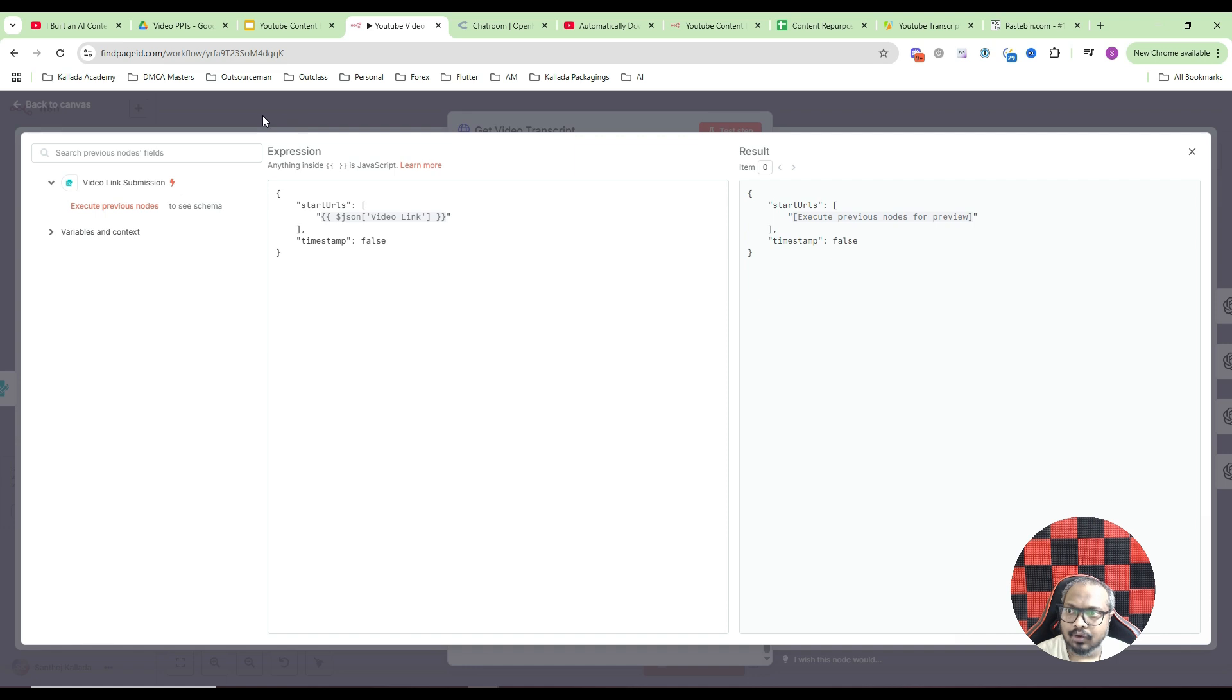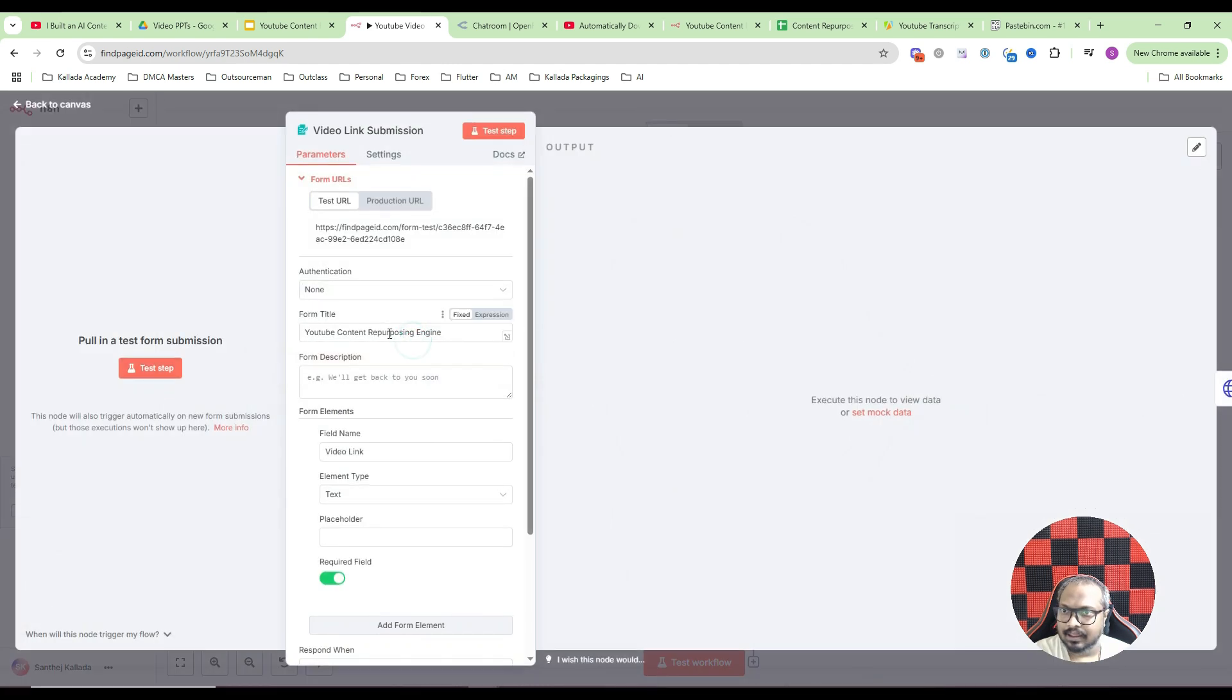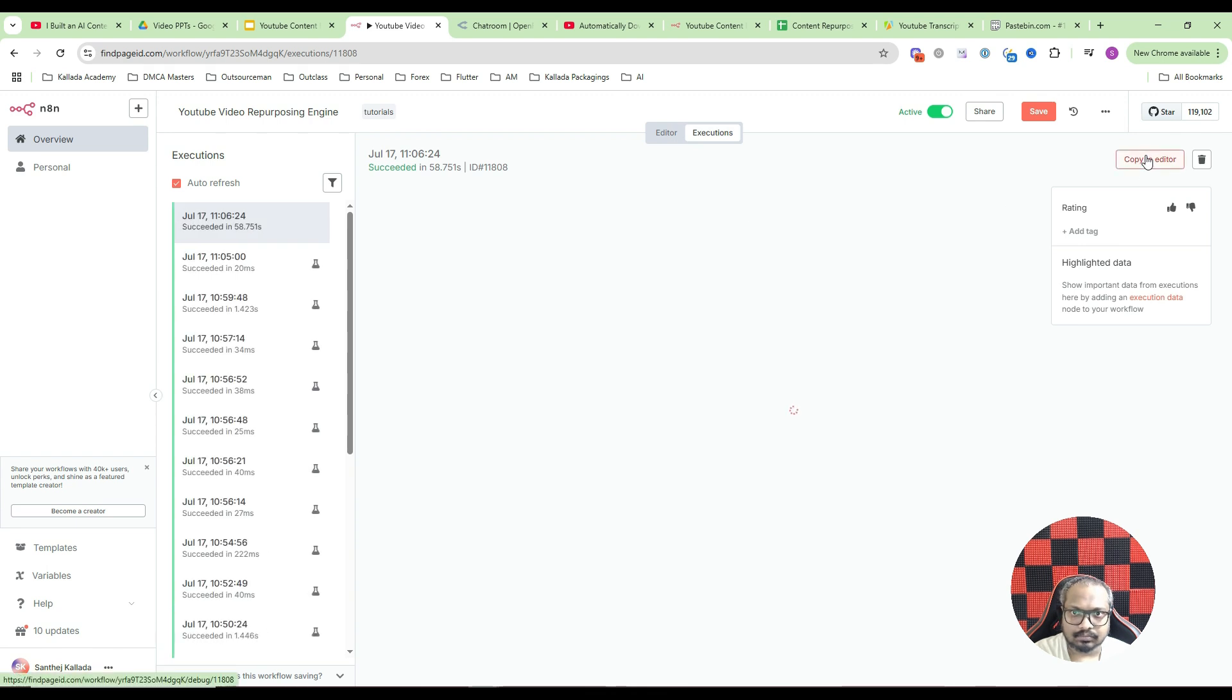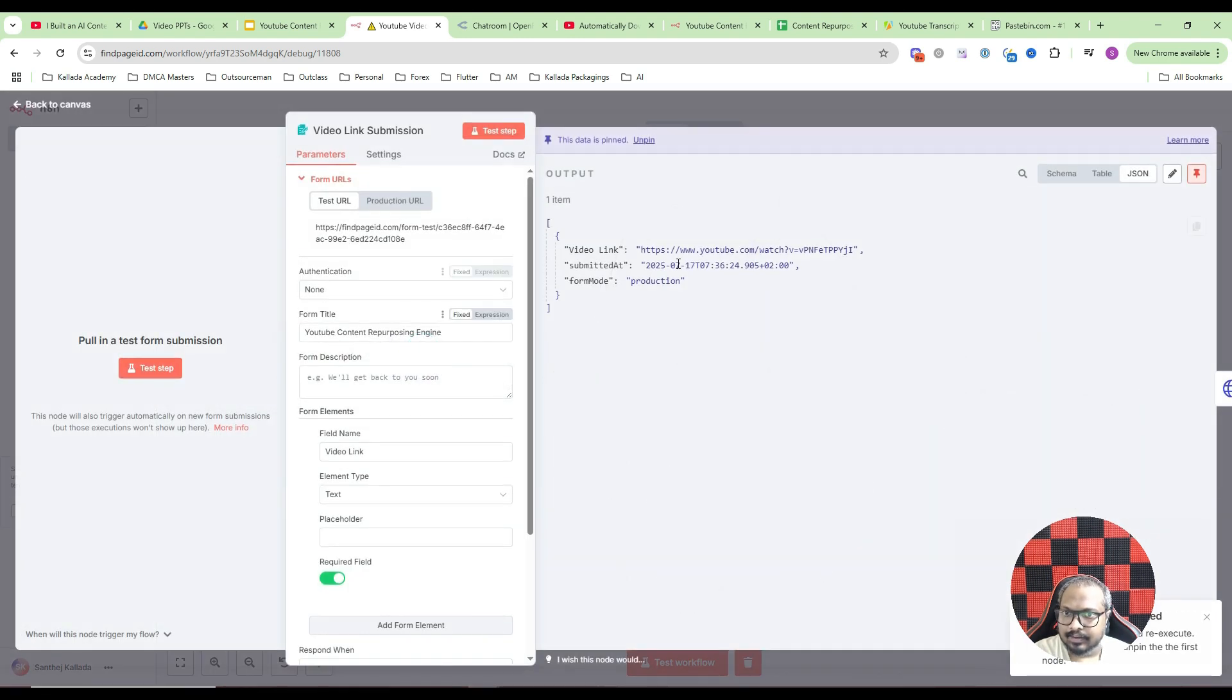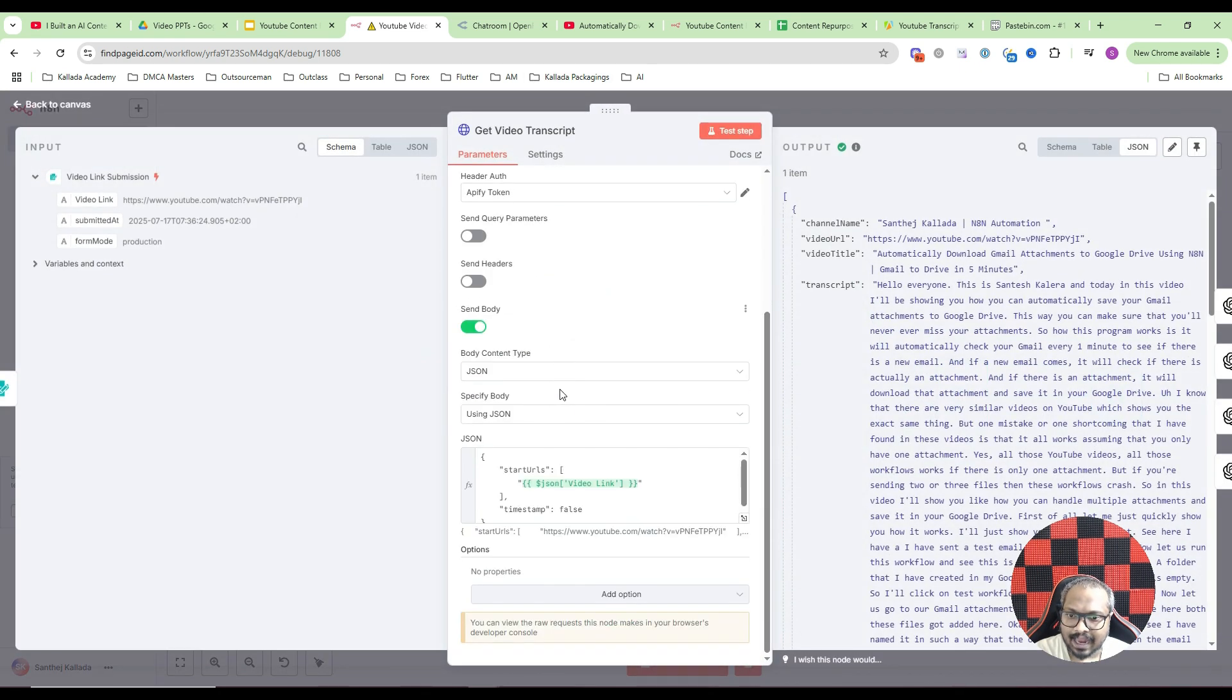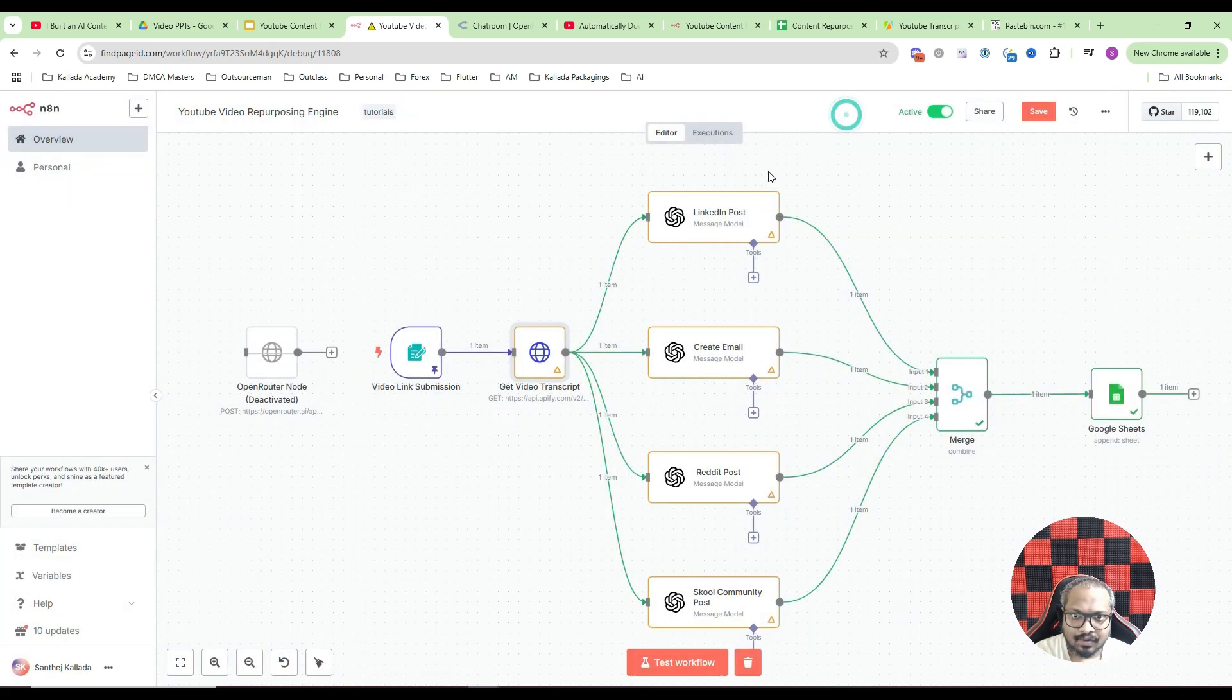Now what you need to do is from our previous node, whatever we are getting in the form, we need to connect it here. So let me just show you a sample. This is a sample output. I have the video link as a form submission. So just drag and drop it here. Just drag this thing and drop it here under the start URLs. In this, both columns. So just paste it there. Once that is done, that part is completely finished.